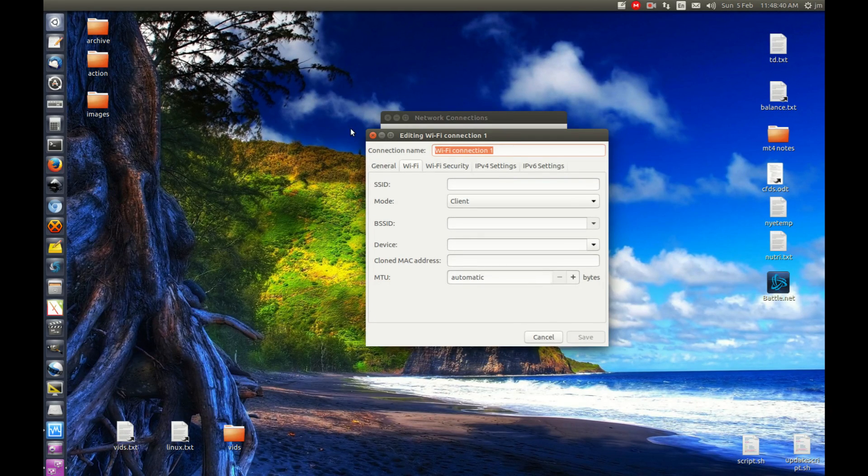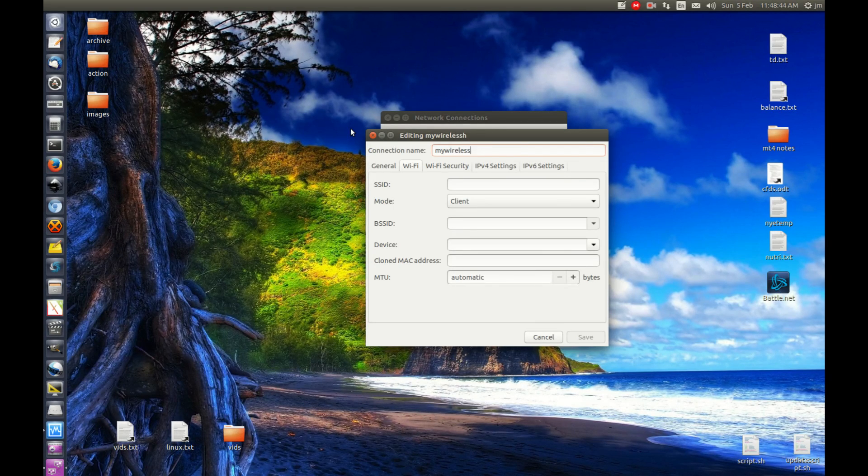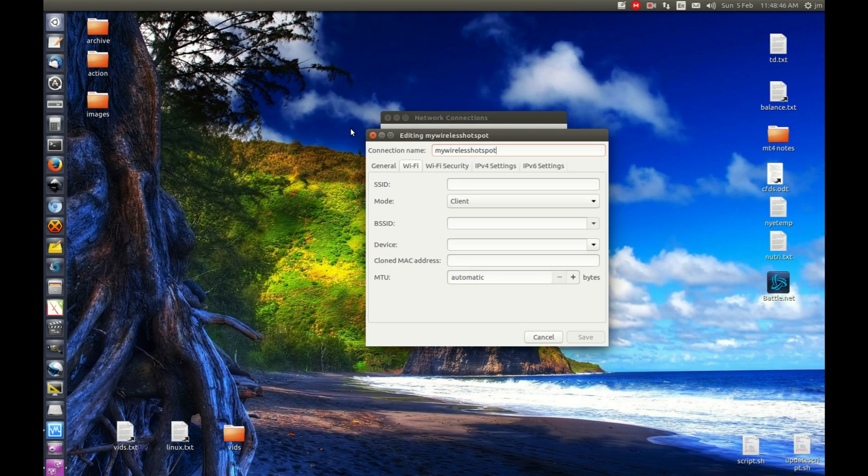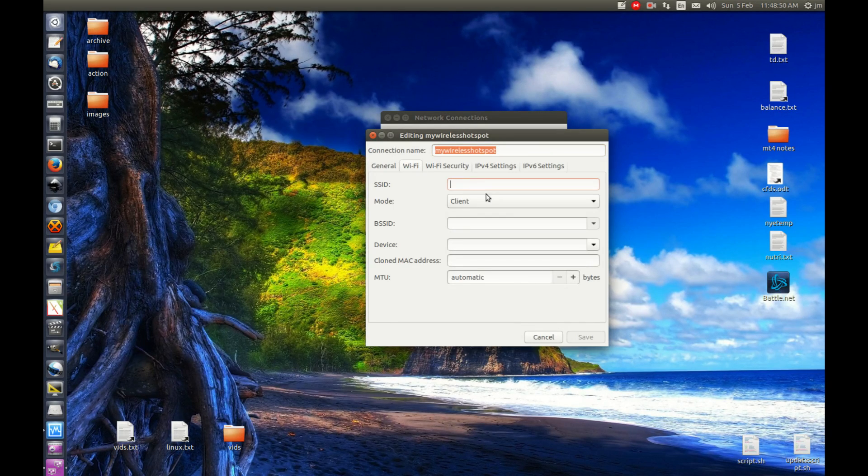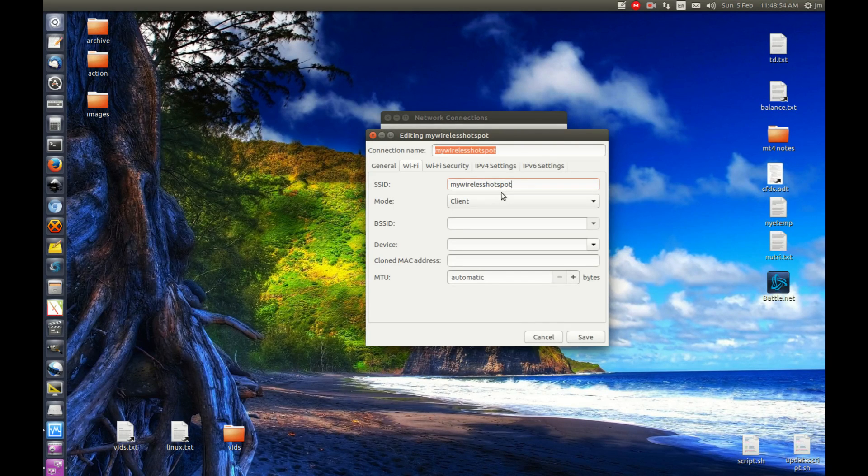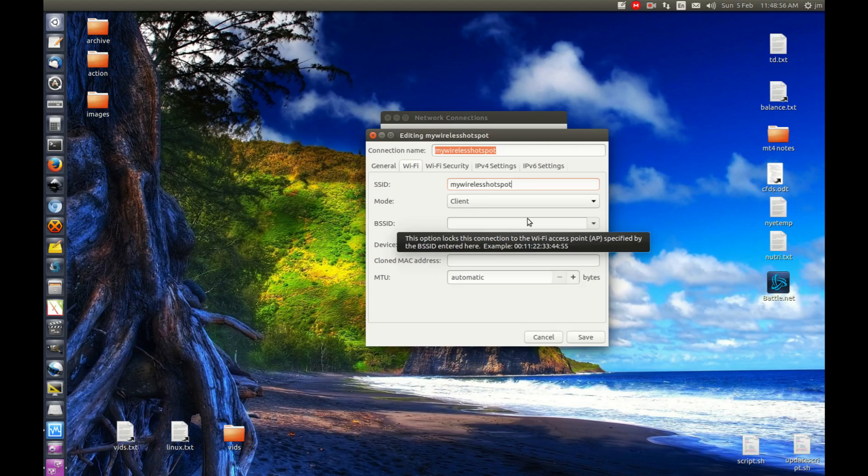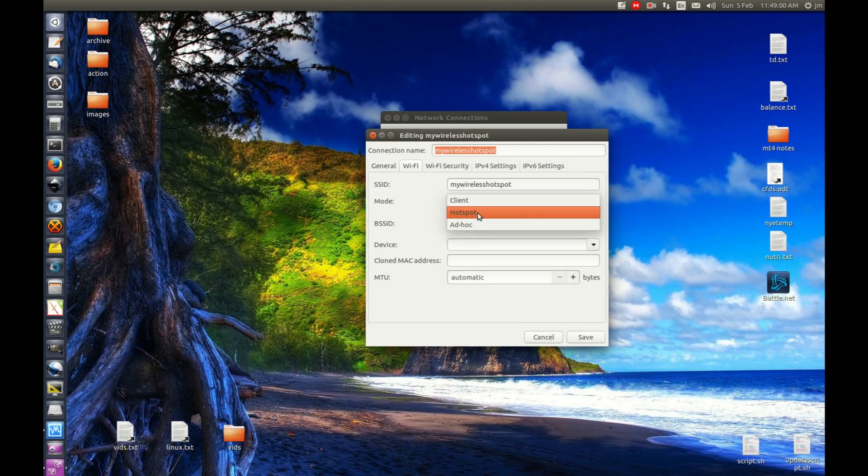Now we want to give the hotspot a connection name. Let's go with 'My Wireless Hotspot,' just something generic. We need to put that information in the SSID as well—that's what will be broadcasting out to the world. Next, for the mode, select Hotspot. Make sure the mode is set to Hotspot.